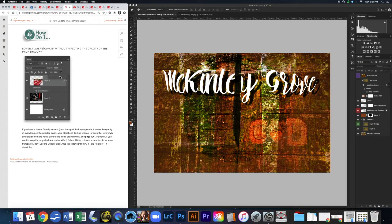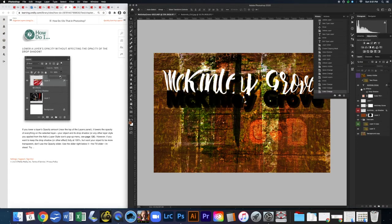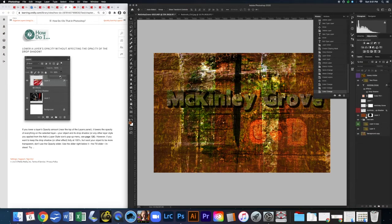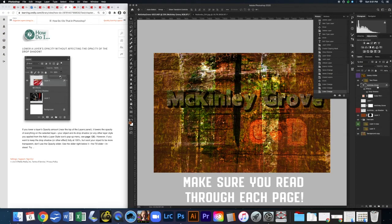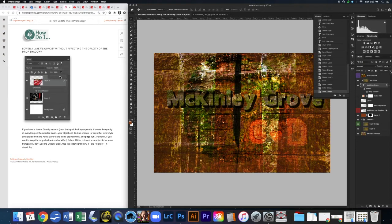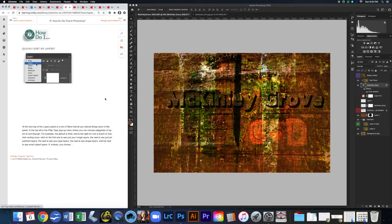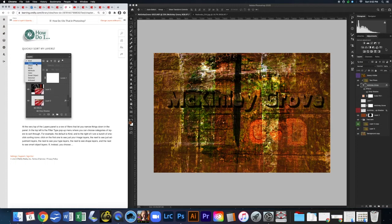To change a layer's opacity without affecting the drop shadow, use the Fill slider instead of the Opacity slider. The Fill slider is just below the Opacity slider in the Layers panel. Reducing Fill changes the transparency of the layer content — the text fill in this case — without changing the opacity of the drop shadow effect.